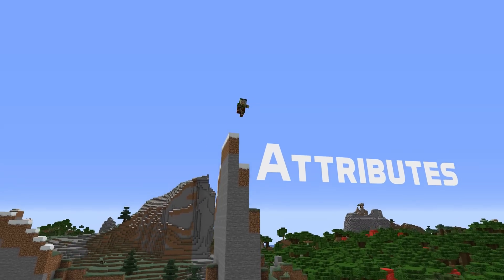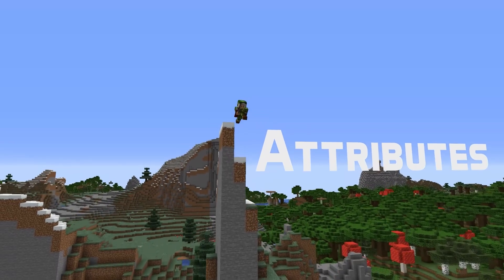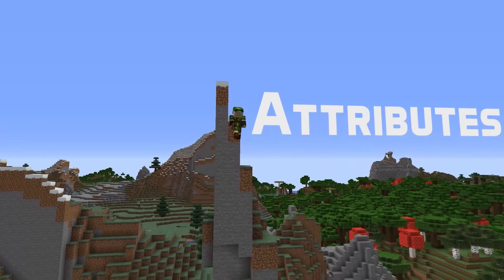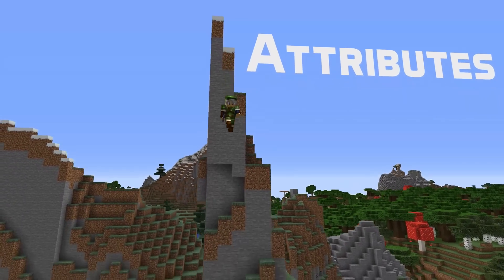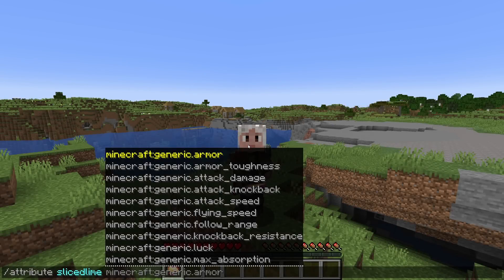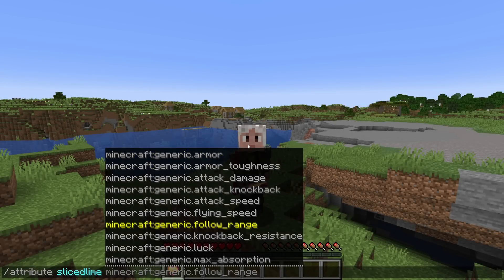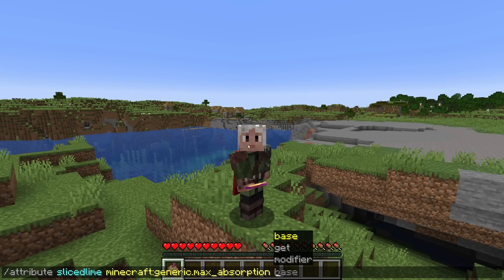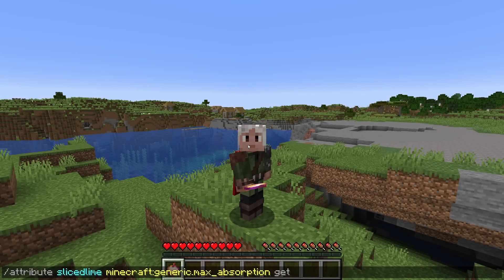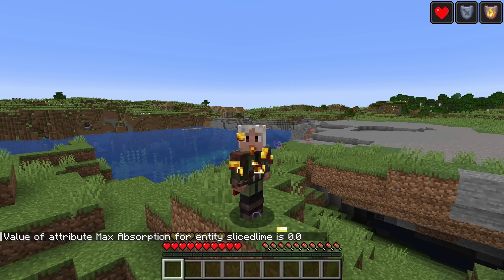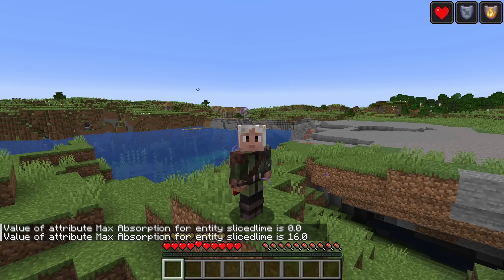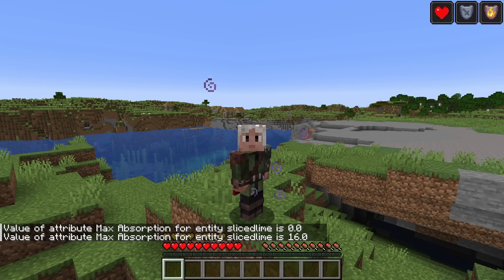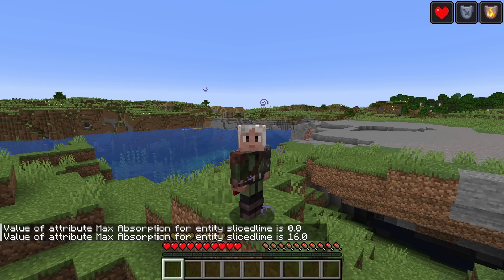Some attribute news! Max Absorption is now an attribute called generic.max_absorption. It acts similarly to the max health attribute but controls the max amount of absorption hearts. When setting the absorption amount in an entity's data, the max absorption serves as the upper bound.